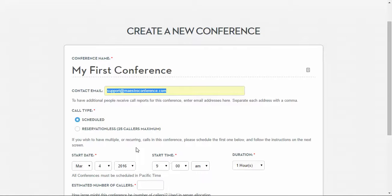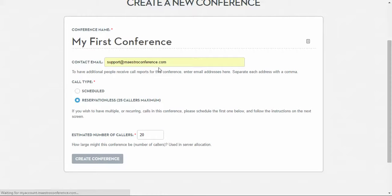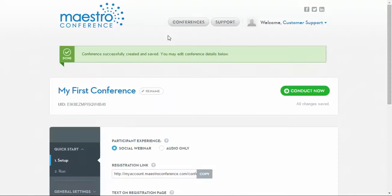For this example, I will create a reservation-less call of about 20 callers, and then I will click Create Conference. This will bring you to what we refer to as the view edit page for your event.